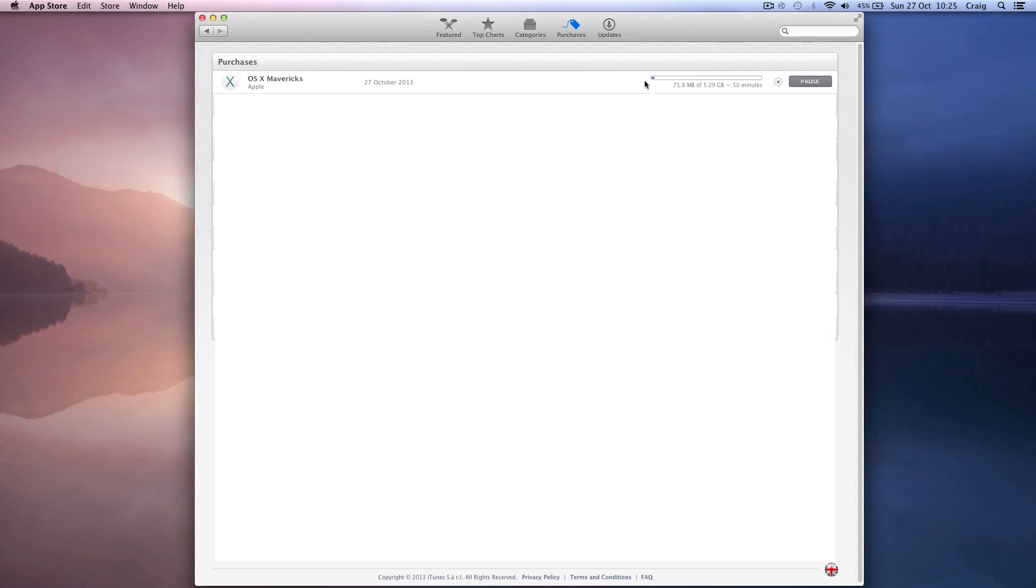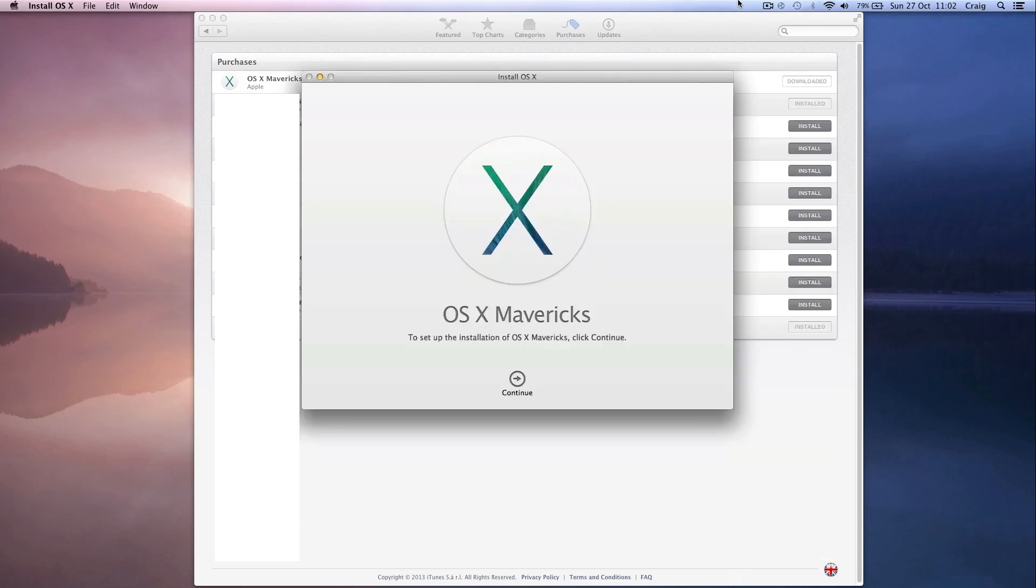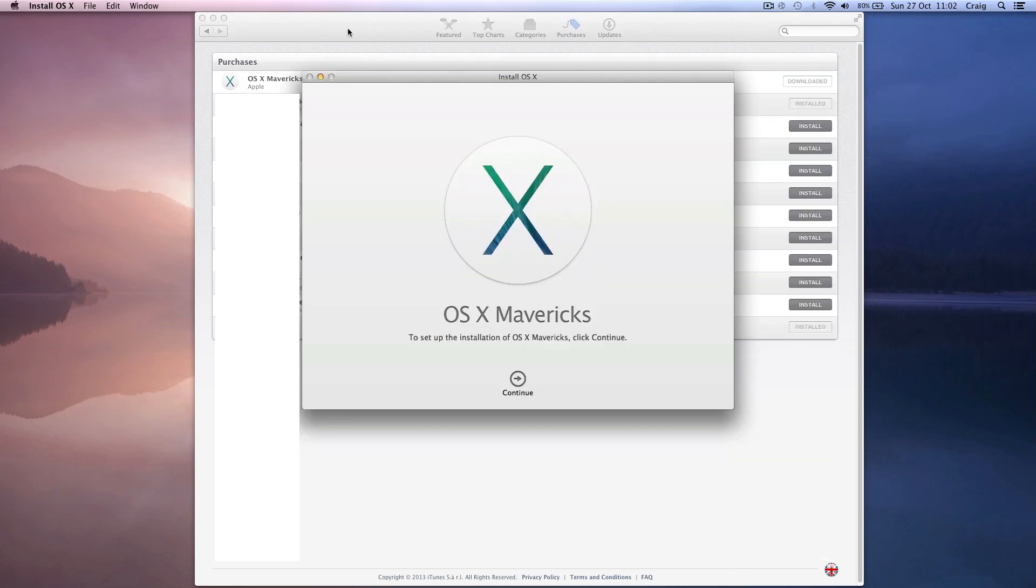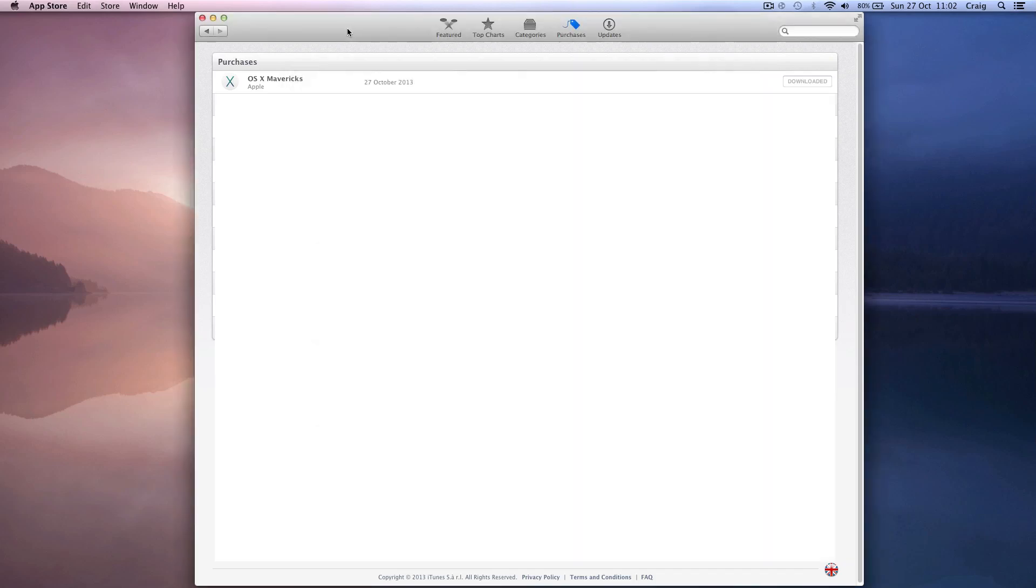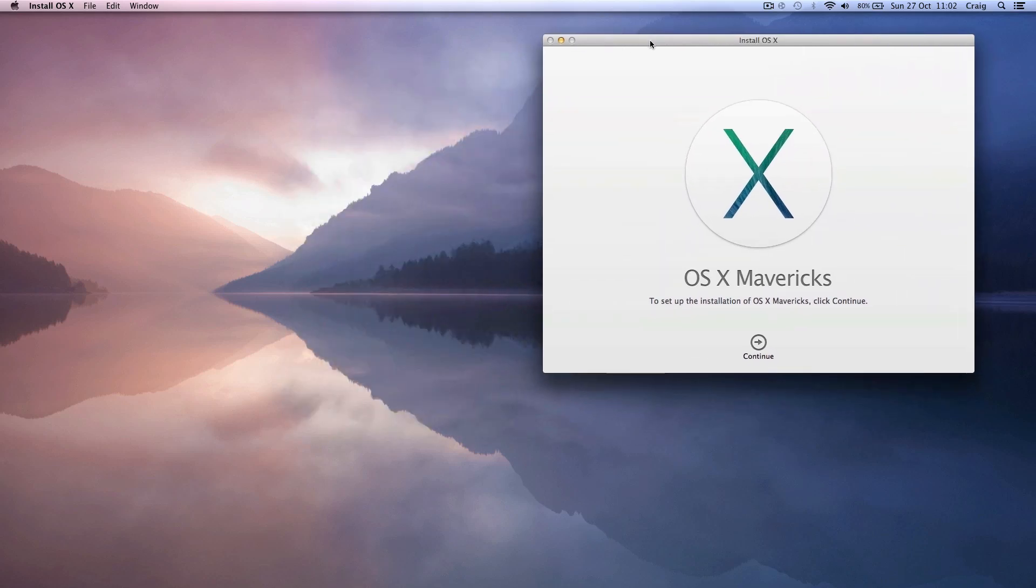Once it's downloaded you are going to get a screen pop up. Leave this screen for now and just close the App Store in the background because I recommend making a backup of what you've just downloaded so you don't have to download it again in future if you need to.